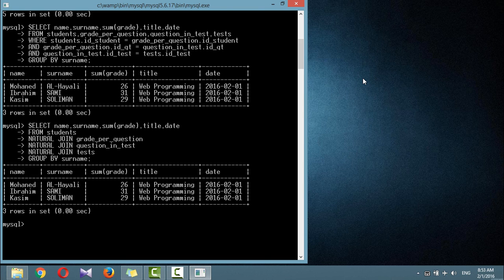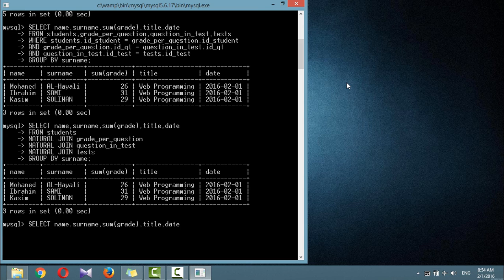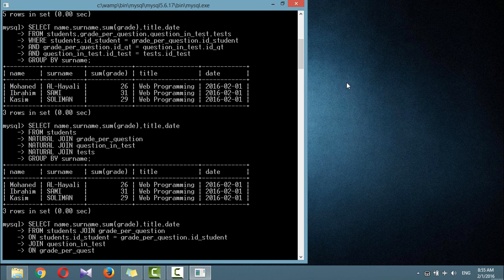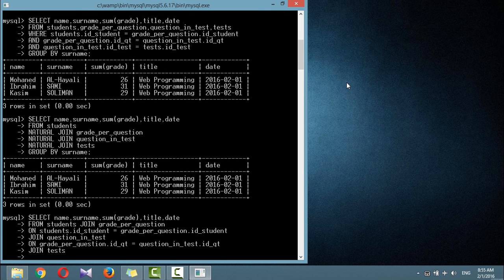If you wish to specify the column on which to join two tables, use the JOIN ON construct: students joined with grade_per_question ON id_student; grade_per_question joined with question_and_test ON id_question_per_test; and question_and_test joined with tests ON id_test.